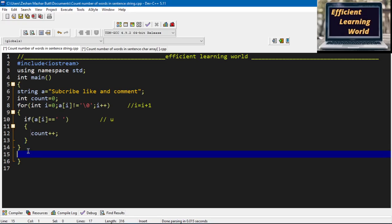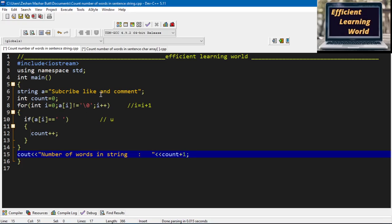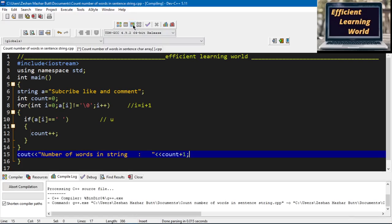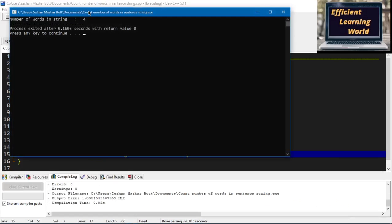After the loop, I display the number of words in the string as 'count + 1'. The reason I increment by one is that there are three spaces but four words — the loop counts three spaces, so the last word would not be counted. That is why I add one after the loop finishes execution.